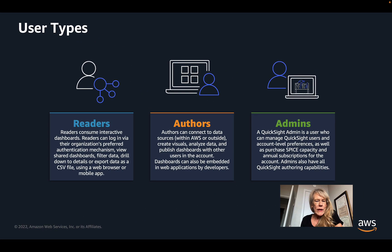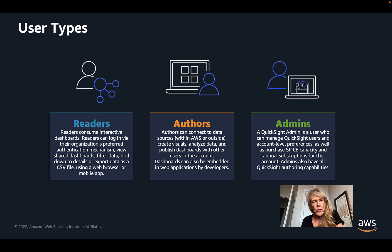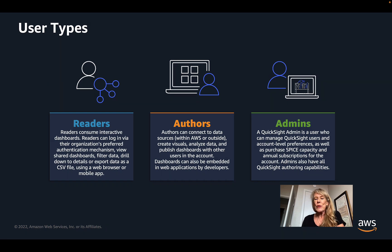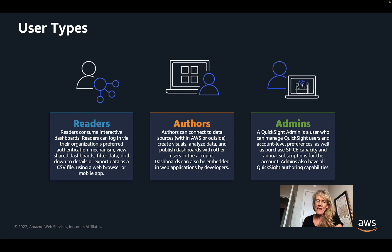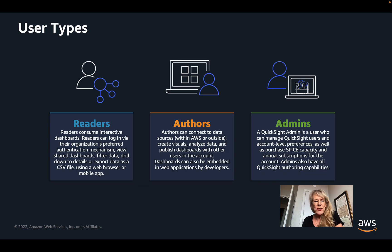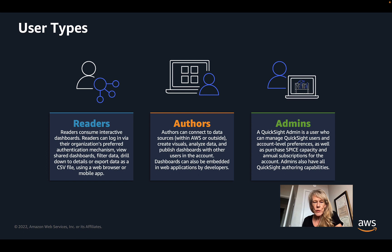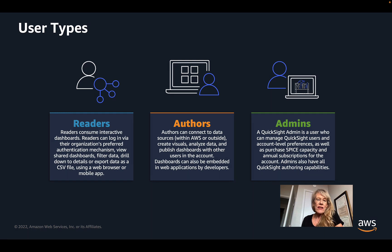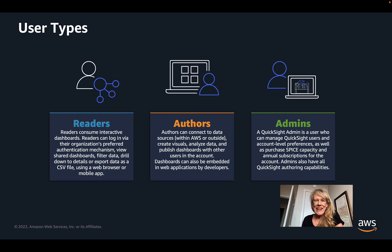There are three user types in QuickSight. We have readers who consume interactive dashboards created by other users. Those authors who create the interactive dashboards are called authors, and they can connect to data, create visuals, do ad hoc analysis of data, and publish dashboards that can then be shared with readers. And you can also embed the dashboards created by authors in other applications.